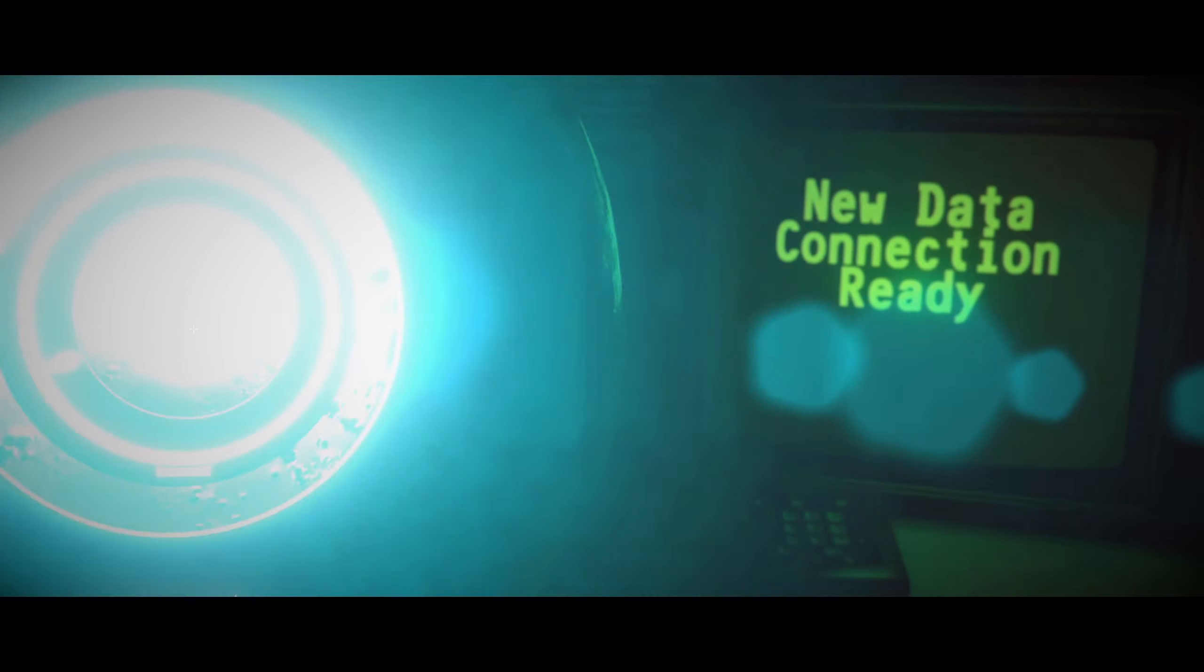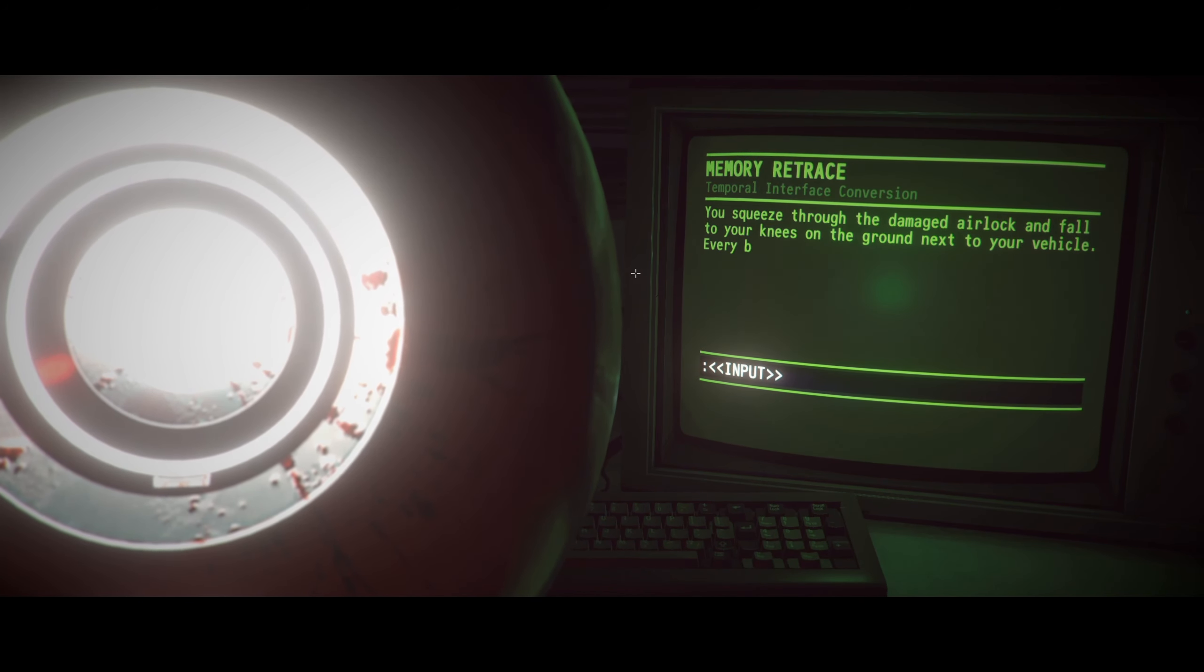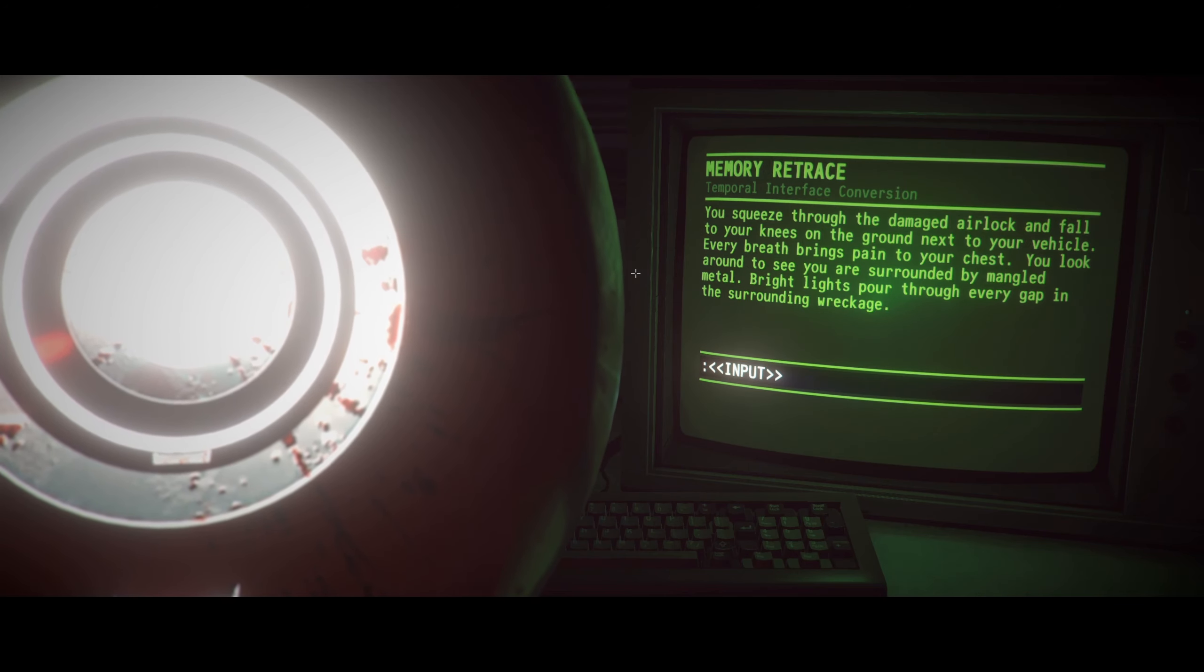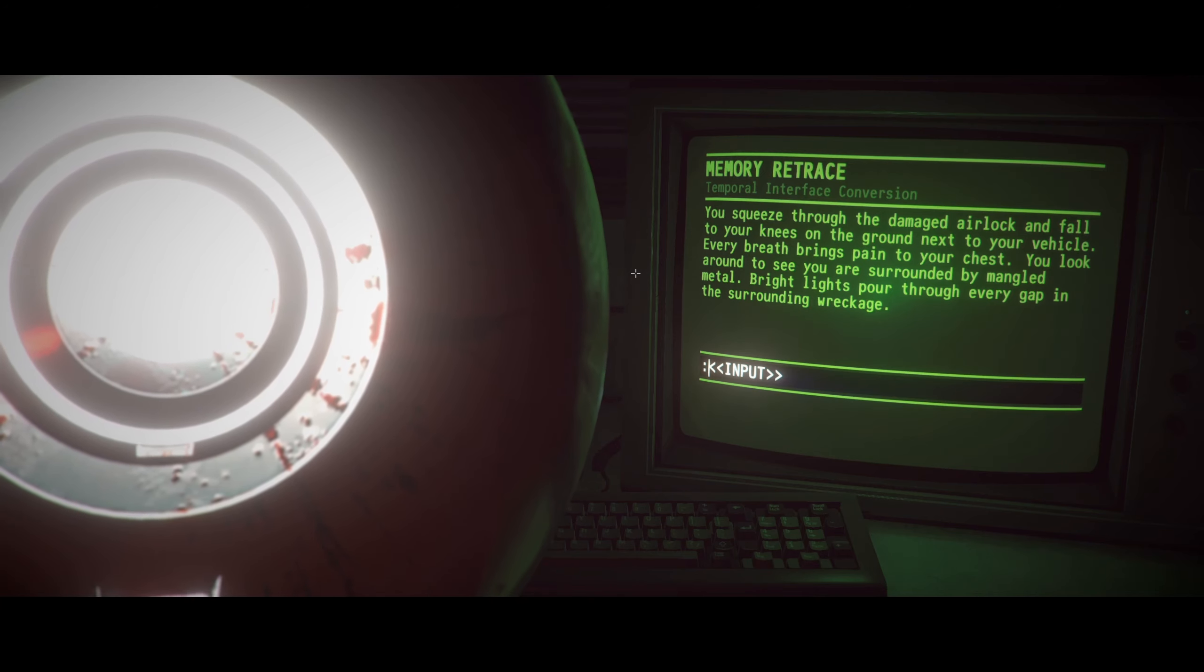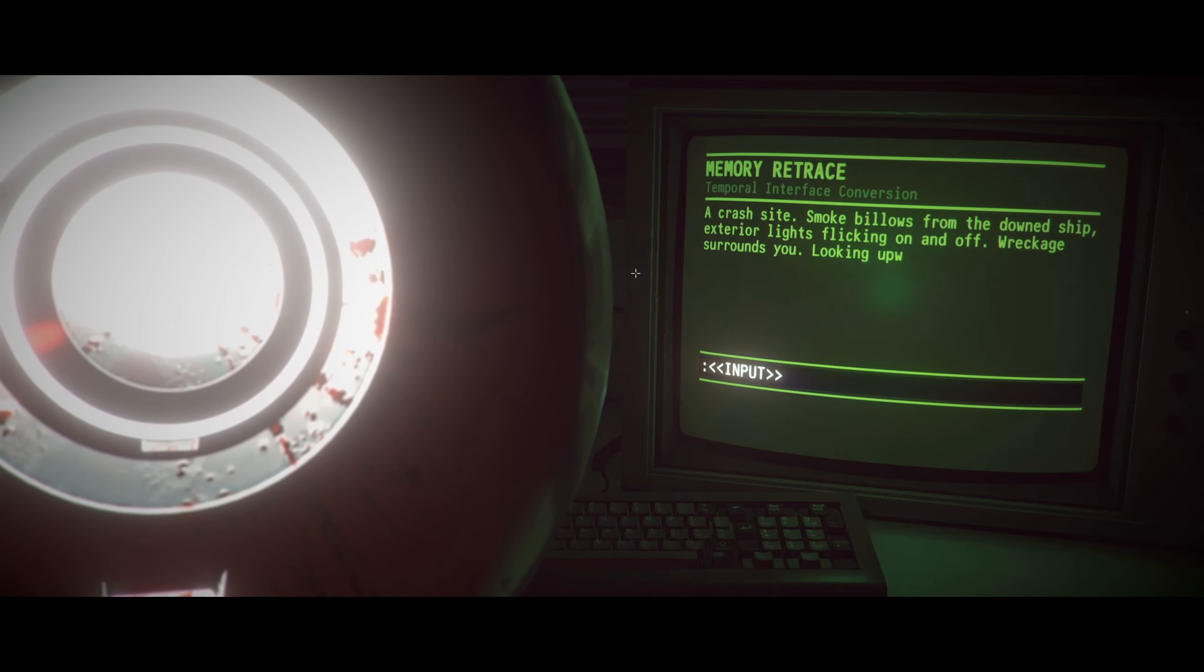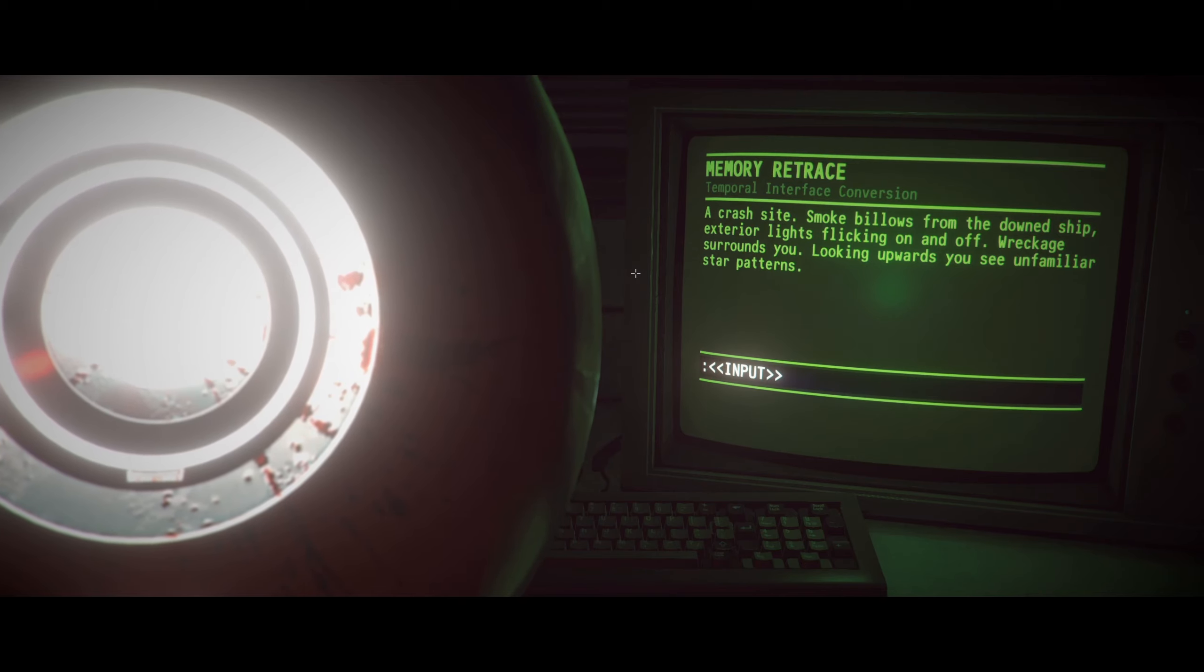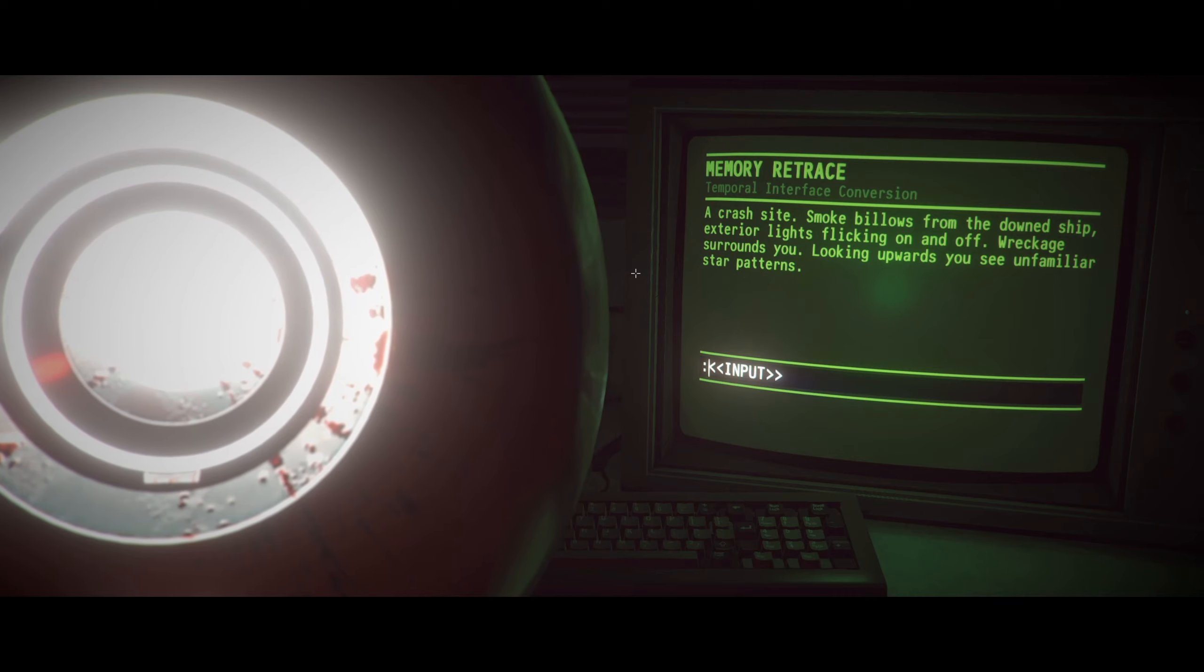Less hazy. Lean in. See what else it hides. What do you mean, what else it hides? Again, why am I even listening to you? They must have my family or something. That looked like an astronaut. Like a regular one. Not like a spooky, scary alien one. You squeeze through the damaged airlock and fall to your knees on the ground next to your vehicle. Every breath brings pain to your chest. You look around to see you are surrounded by mangled metal. Bright lights pour through every gap in the surrounding wreck. So we're outside of it now! A crash site. Smoke billows from the downed ship. Looking upwards, you see unfamiliar star patterns. This is the memories of the thing. It knows a different sky.